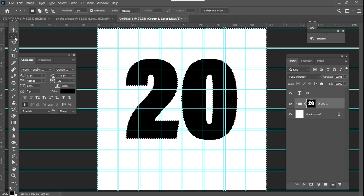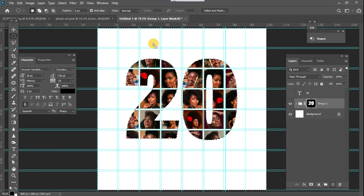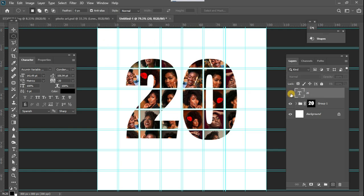Once that is done everything is wiped out. All I need to do now is hide this '20' text layer — once that is hidden I can deselect everything, and you can see the '20' portion of the text has been created. The next thing we want to do is create the '24' text, since we want to create '2024'.